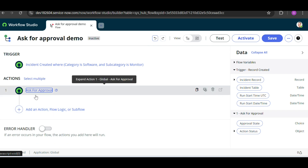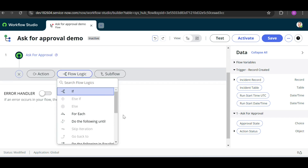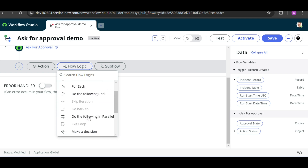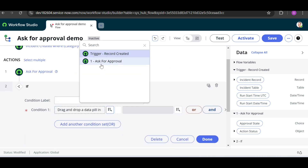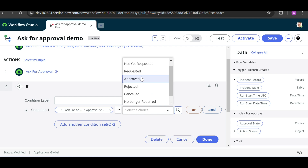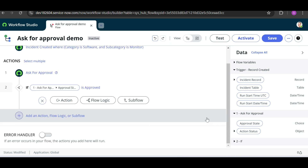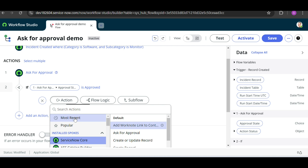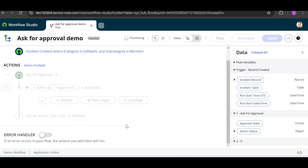After the approval action, we need to check a condition. We use Flow Logic and add an If condition. We check: if the approval state is 'Approved', then we take an action. We can update the record, so let's search for 'Update Record' and click on it.